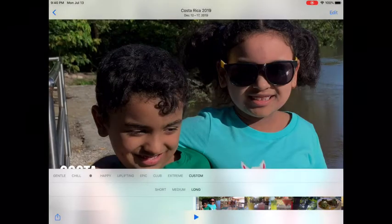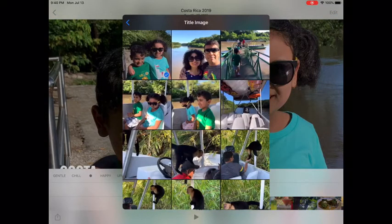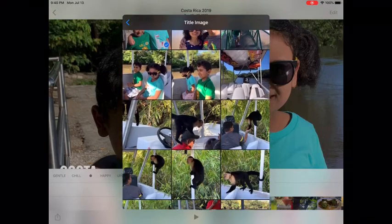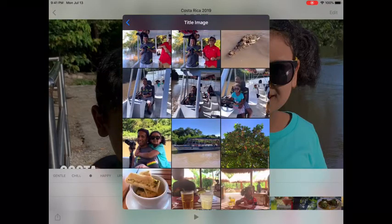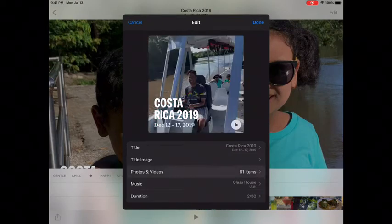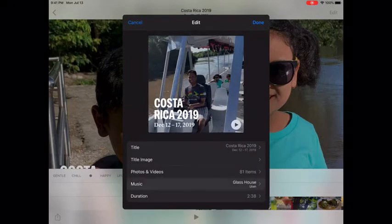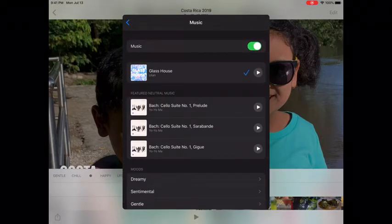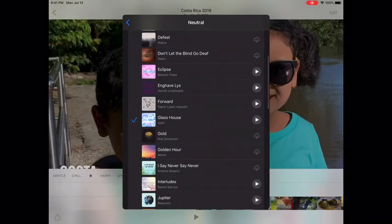I'm going to stick with this one on custom edit. I'm fine with the title and title image. I'll just scroll down a bit — right there. As you can see it changes, and for photos and videos I'm fine with it, so you're done with that section.